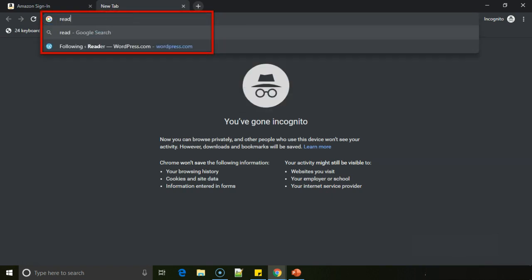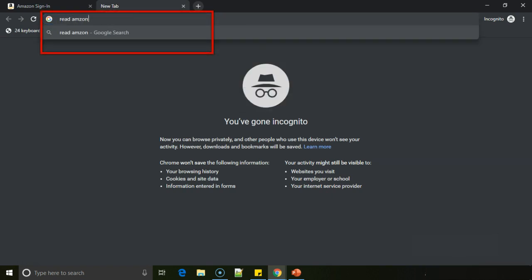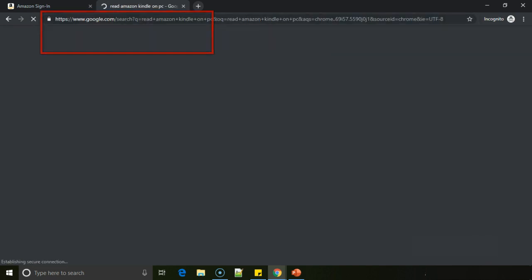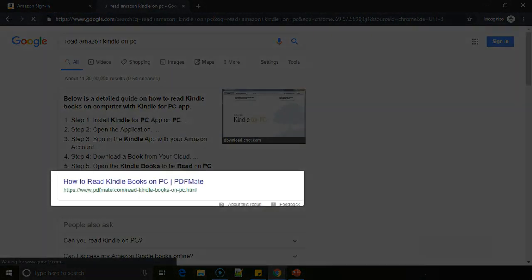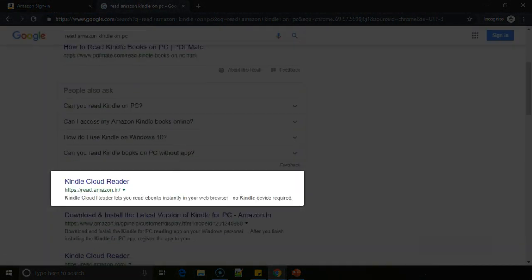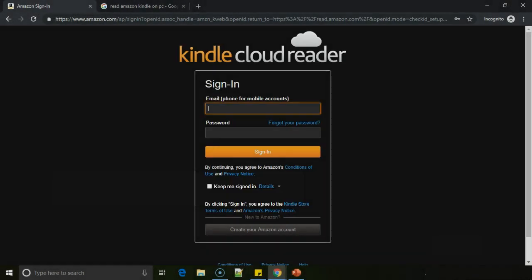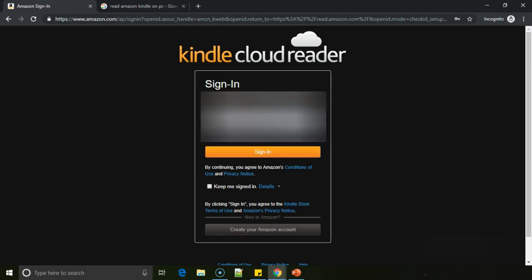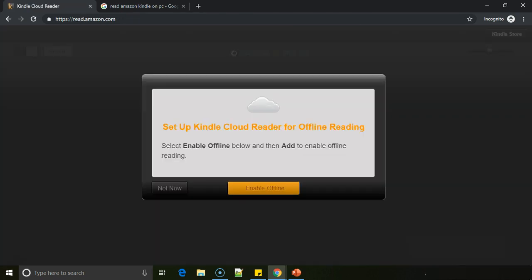Now I'll login through my Amazon credentials. And that's it, it'll open my account and it'll pull out all the books available in my account.